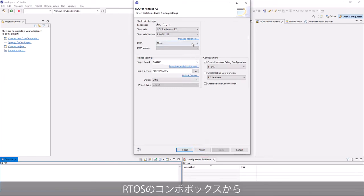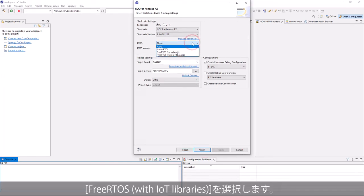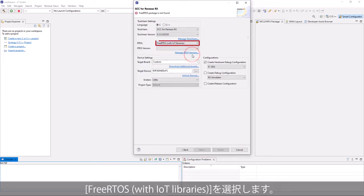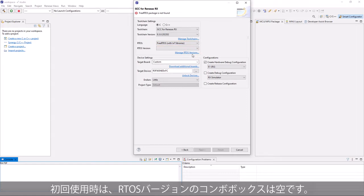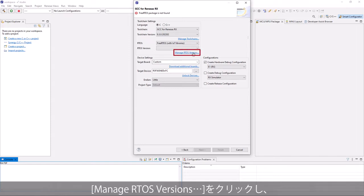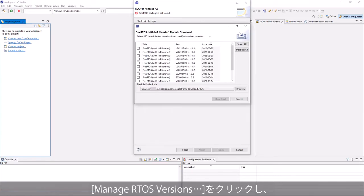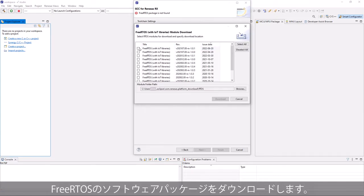From RTOS selection, select FreeRTOS with IoT libraries. For first-time usage, RTOS version selection is empty. Click Manage RTOS versions to download FreeRTOS software package.